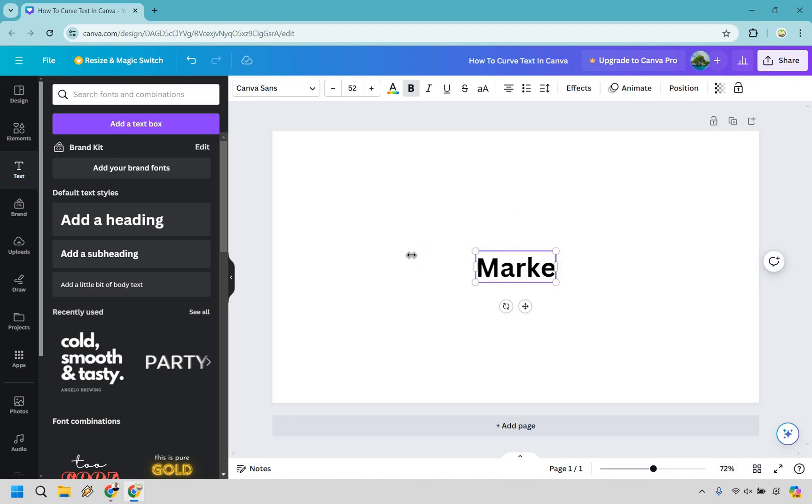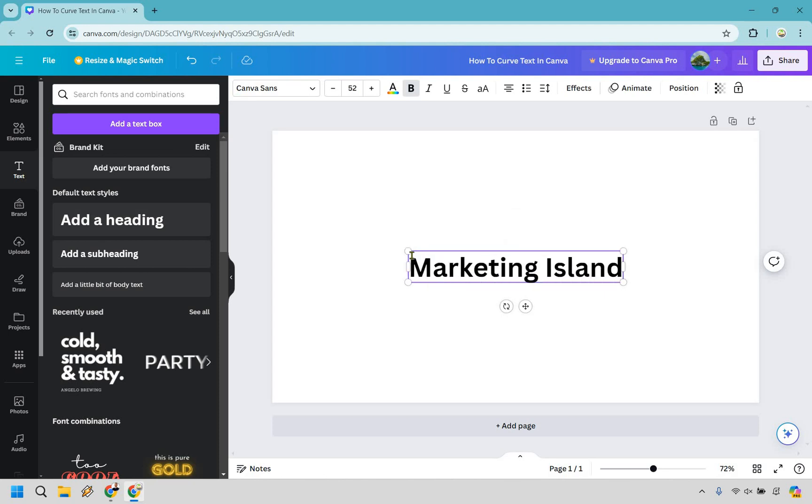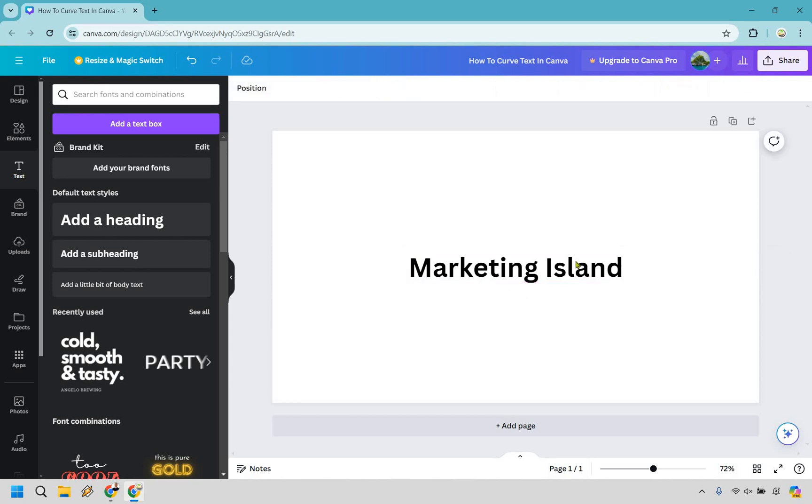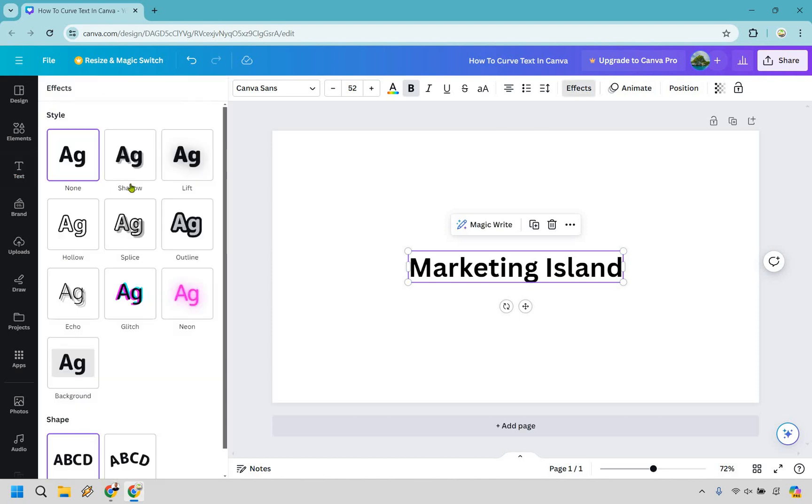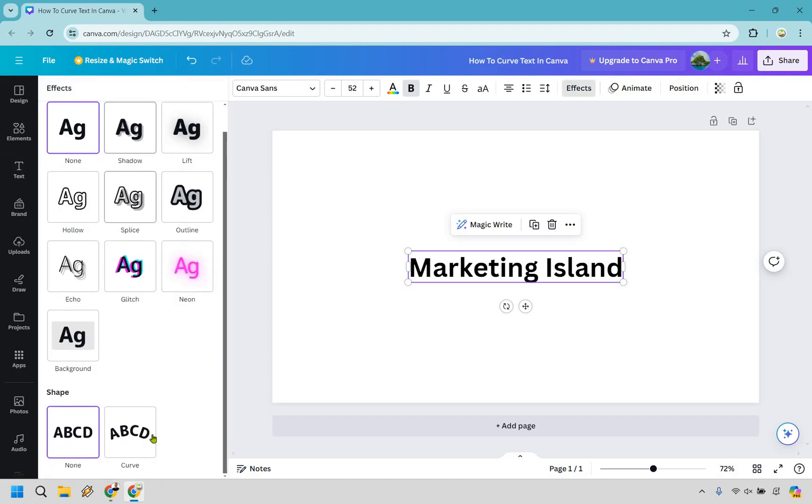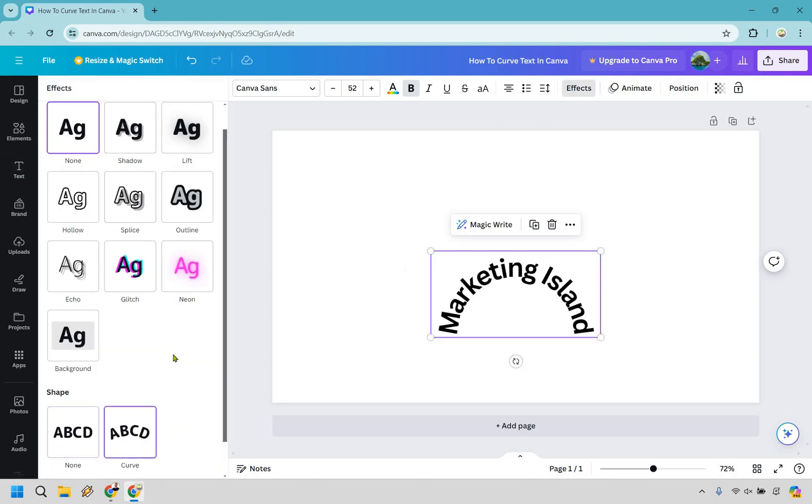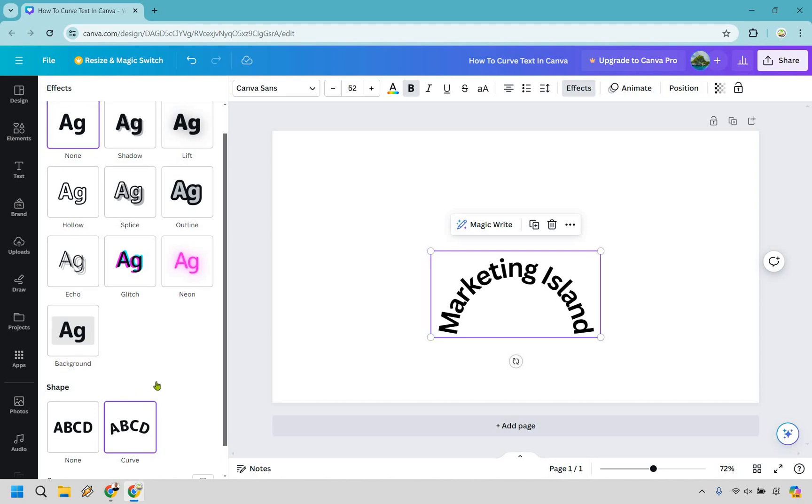For the sake of demonstration purposes let's just call this Marketing Island. So what we can do from here, if we want to click off and we click on it again we want to go to effects and from here if you scroll down you're going to see we have curve exactly what we are looking for.